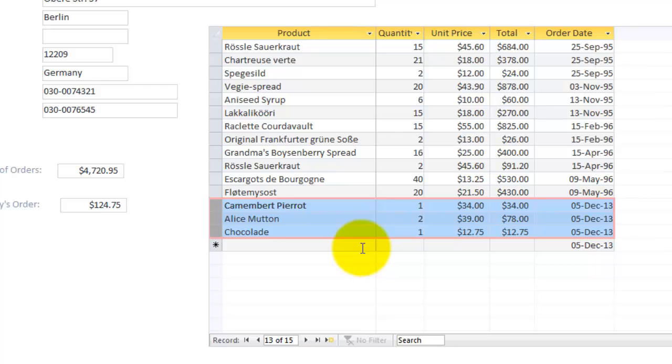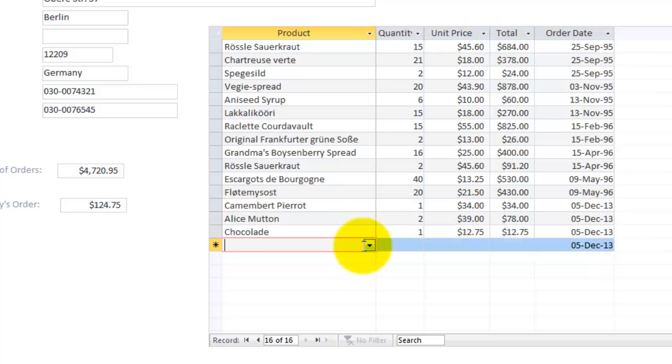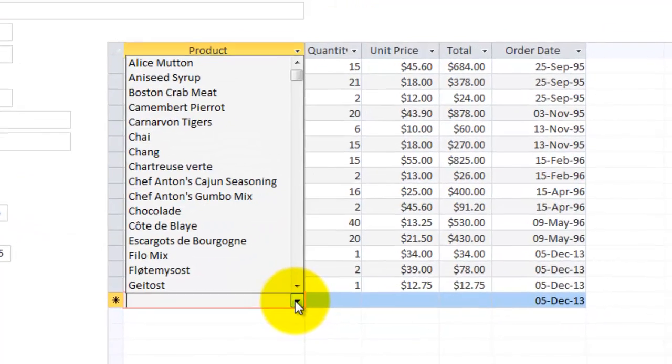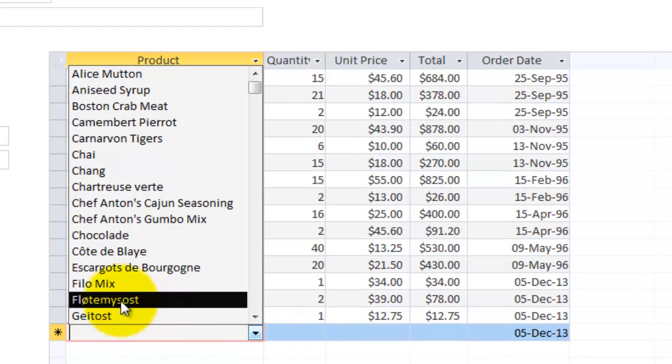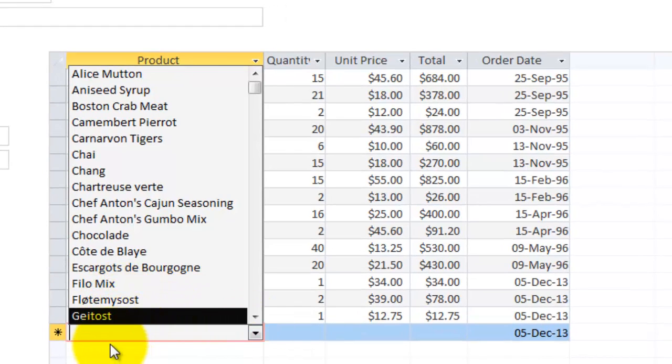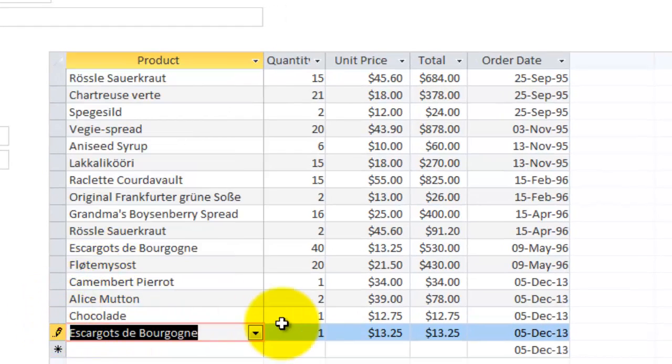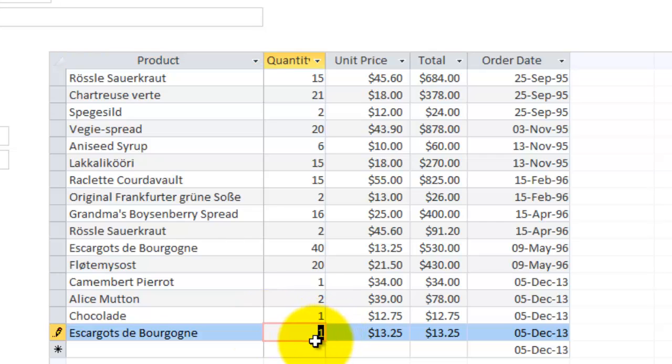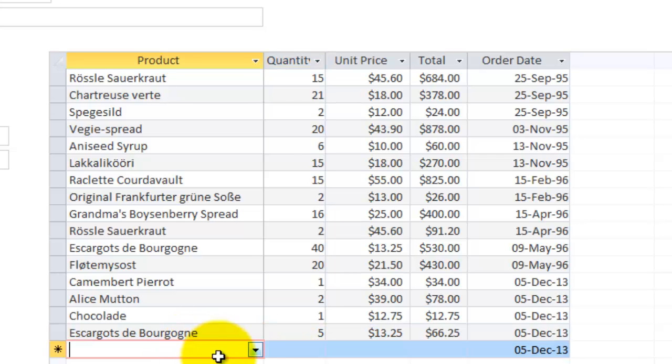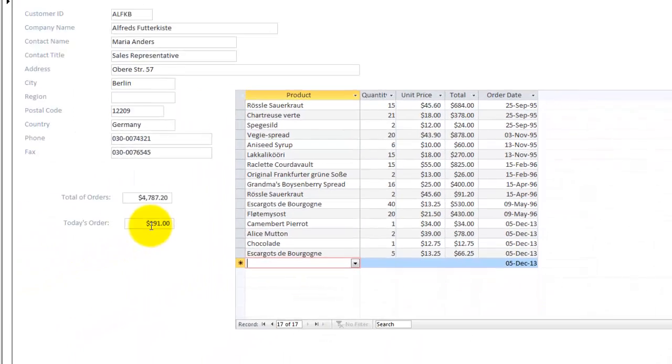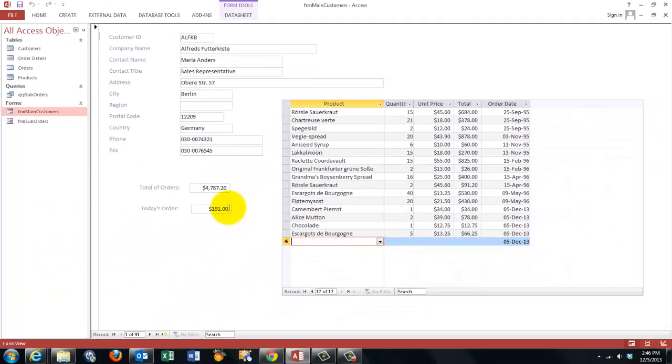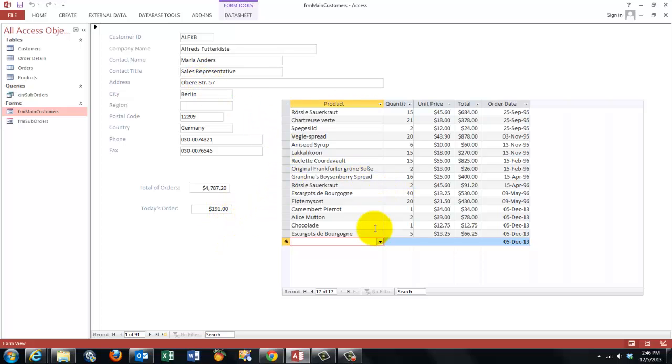In this kind of subform we also can add new orders. Let's say that this company ordered escargot. Everything will automatically update when I click on a new list. Then the today's order went up to 191. How do we create such forms and subforms with drop-down boxes?